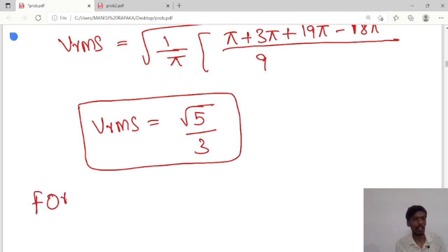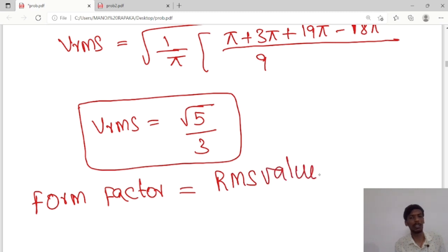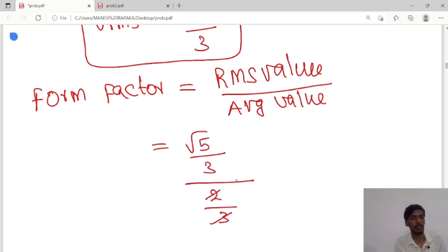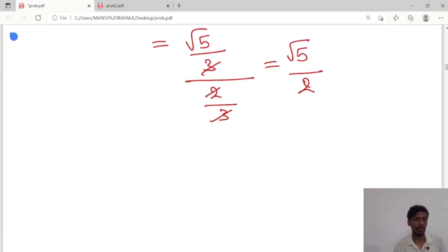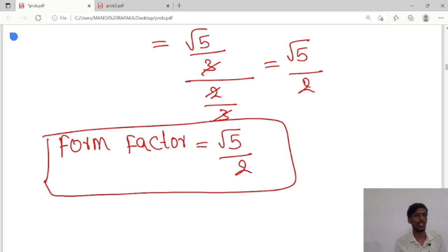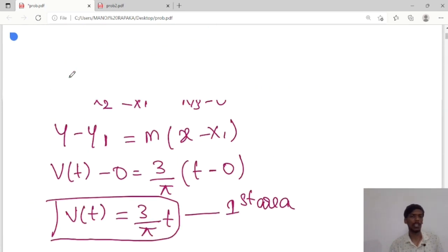Now calculating the form factor: form factor = RMS value / average value = (√5/3) / (2/3). The 3s cancel, giving form factor = √5/2. This is the form factor of the trapezoidal waveform.